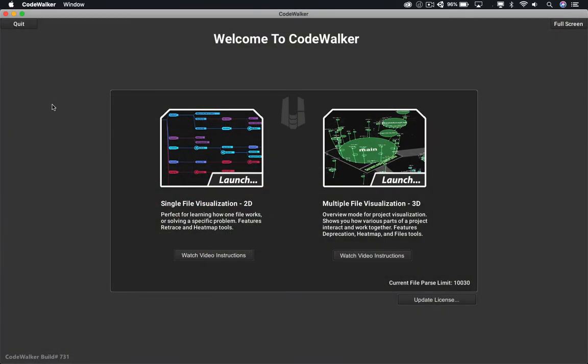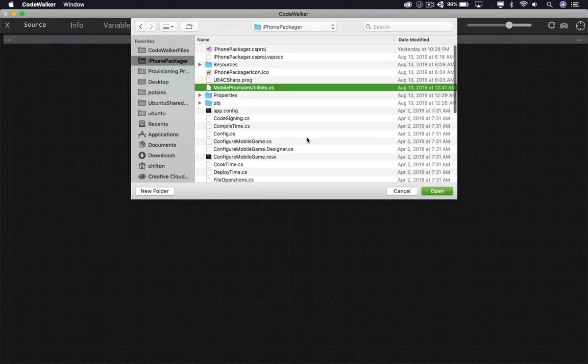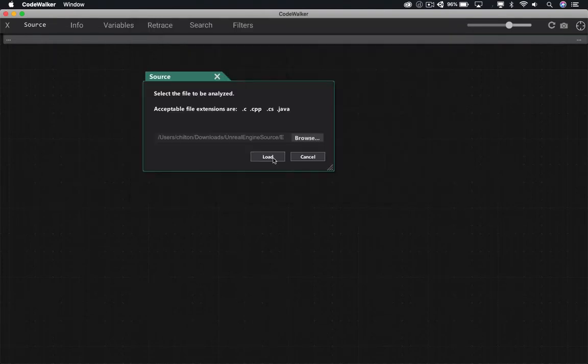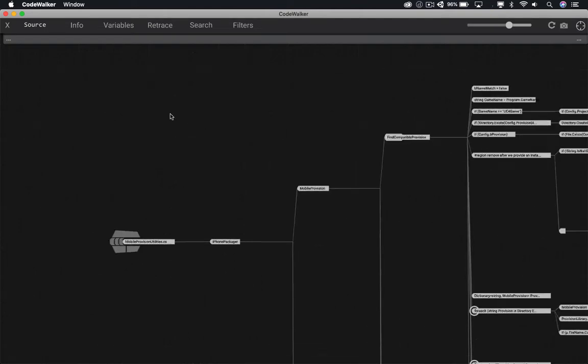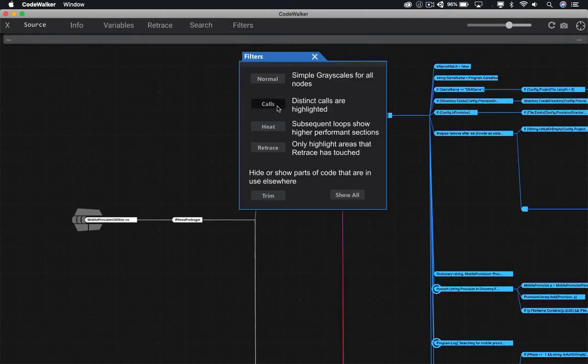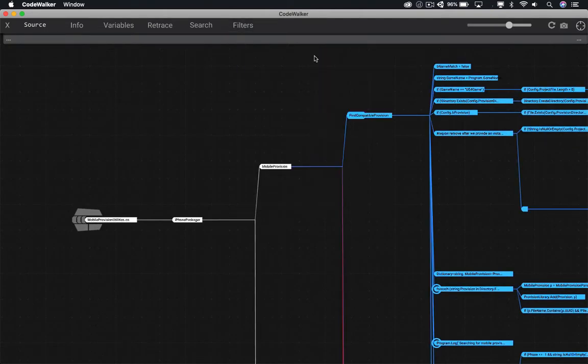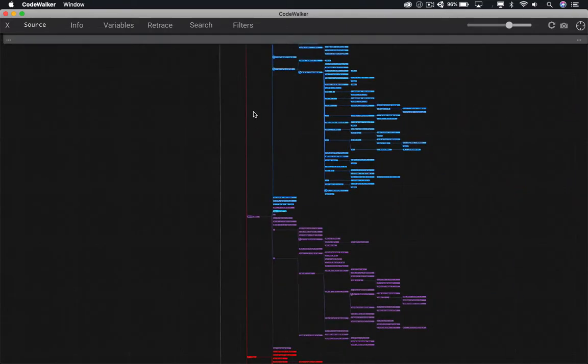The second method is we could use Code Walker. Since we know what file it's in, we'll select the single file mode. And here we'll click Browse, because we want to select that file. And now we can see exactly what the file looks like. We can see exactly how the logic flows and how everything is basically laid out.